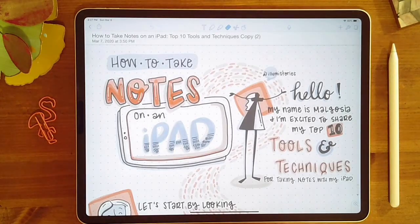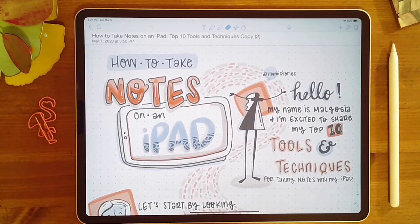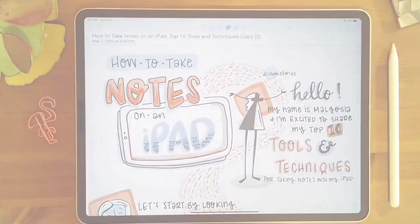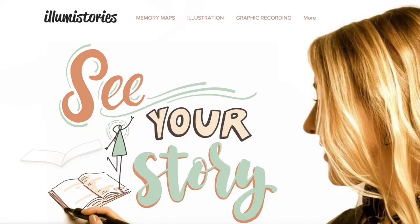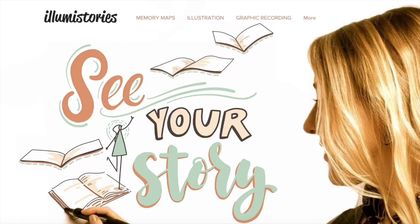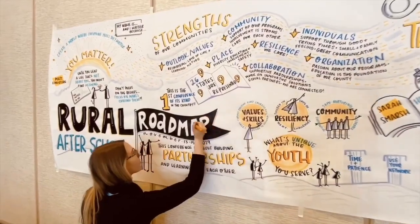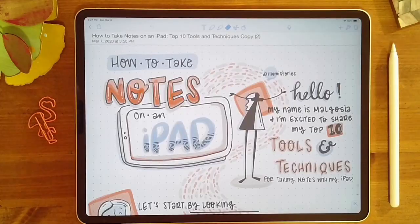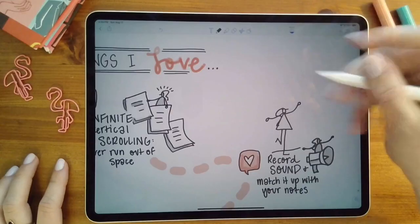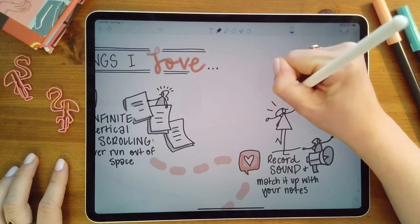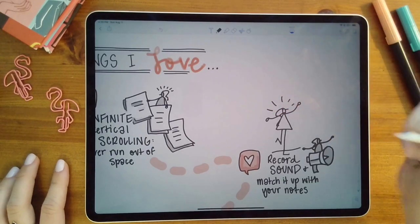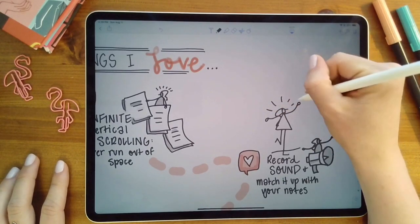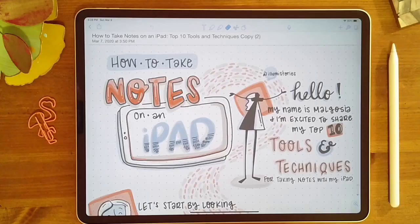Hey y'all, I'm excited to be coming back with another video all about how I take notes on my iPad. I'm a professional note-taker — that's what I do for a living. It's called graphic recording. However, this video is really for anyone who's taking notes, whether you're going to school, taking notes in a meeting, or just taking notes for yourself.